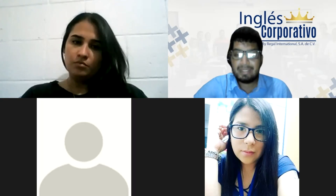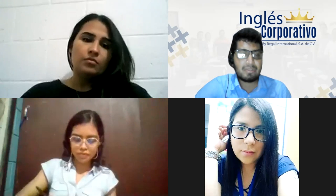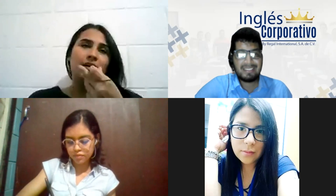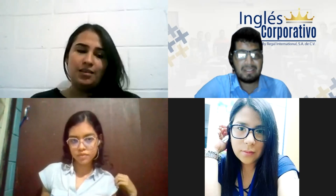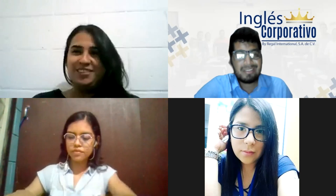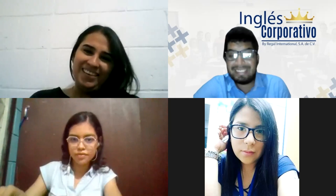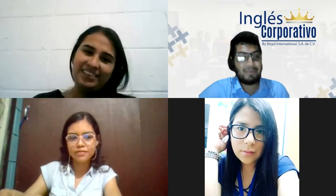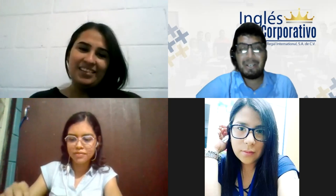Evelyn, how did your day go today? My day was tiring — I've been really busy all day. I work in a district so every day is a new challenge, a new problem. But tomorrow is Friday! The only sad thing is we still have to come to class on Friday, but we're going to make the best of it.